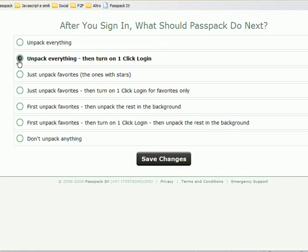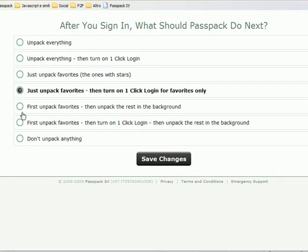Now this demo account only has about 35 passwords in it, but my personal account has over 300. So what I like to do is tell Passpack to just unpack my favorites, then turn on one-click login for me. Because really only about 20 of those passwords do I use on a daily basis, while the rest are just for archive purposes.